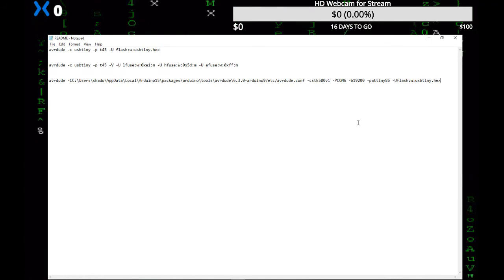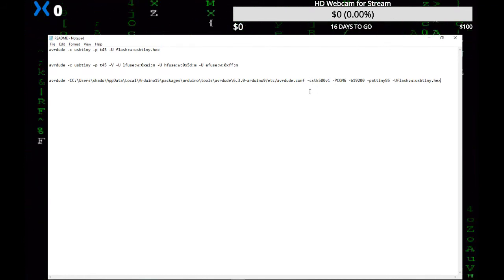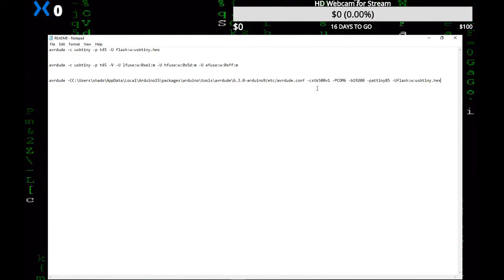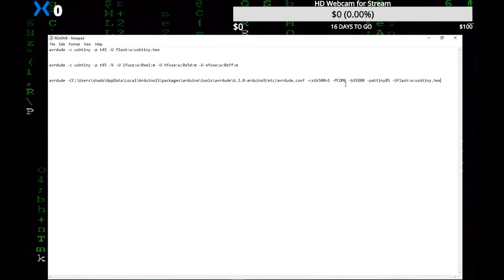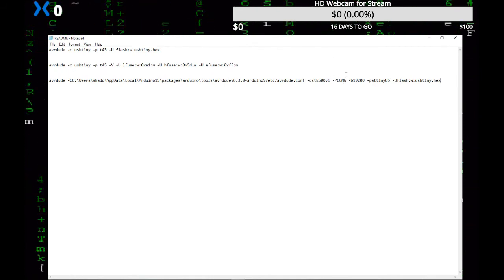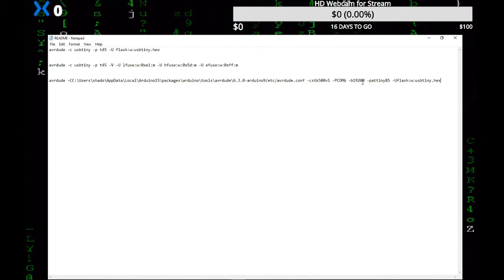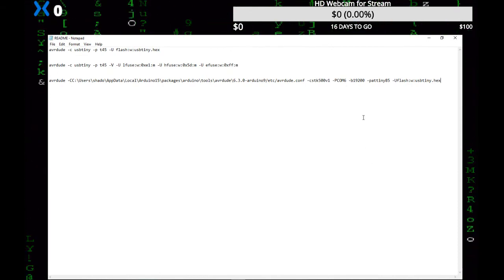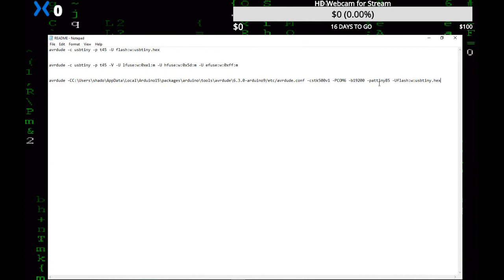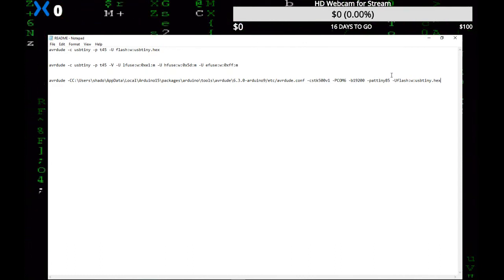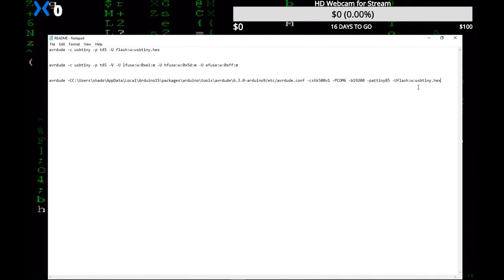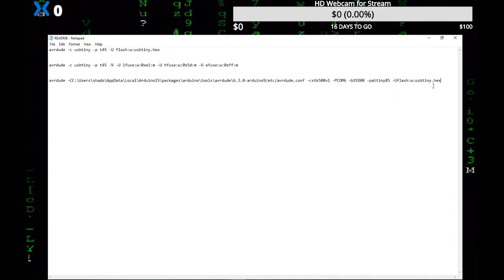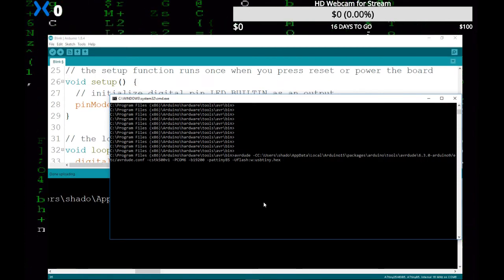The programmer is STK500v1. That tells it that it's an Arduino as ISP. P COM6 tells it where the board is at, on which COM port you're on. Dash B tells it what baud rate to use, which was 19200. Dash P tells you what chip you want to program, and dash U tells it where to flash and what file to use, which we got from earlier. Now I'm going to flash this again so you guys can see it.